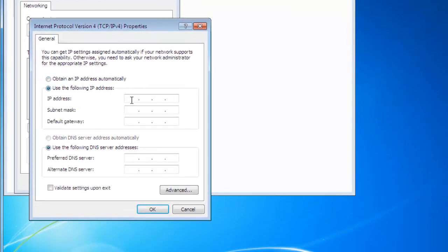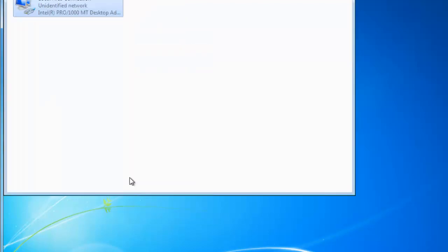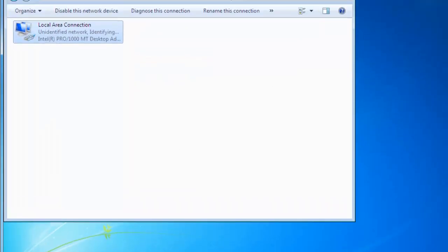Now type in the IP address 172.16.32.1, provide default subnet mask and default gateway IP, and click on close.